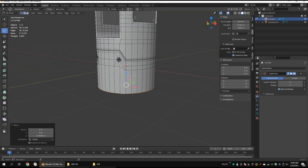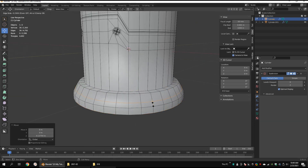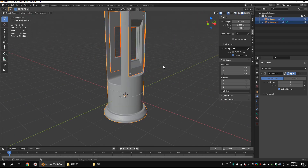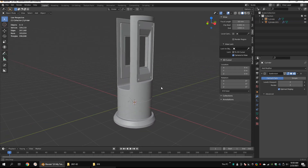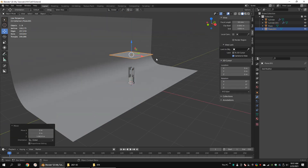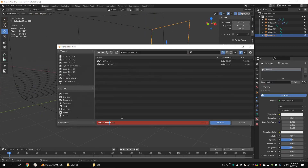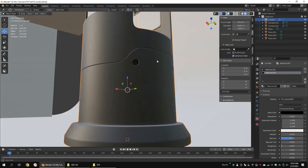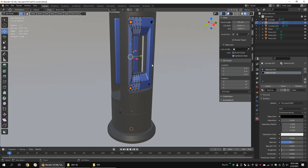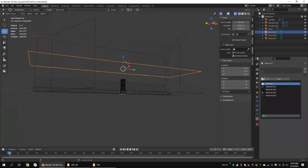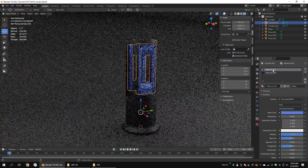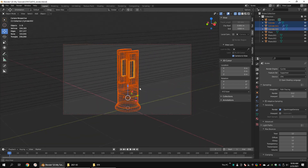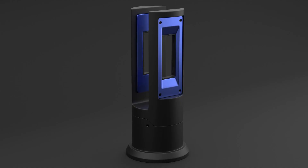Apply the mirror modifier. Extrude the bottom edge loops a couple of times. Add support edge loops. Thank you for watching, see you next time.